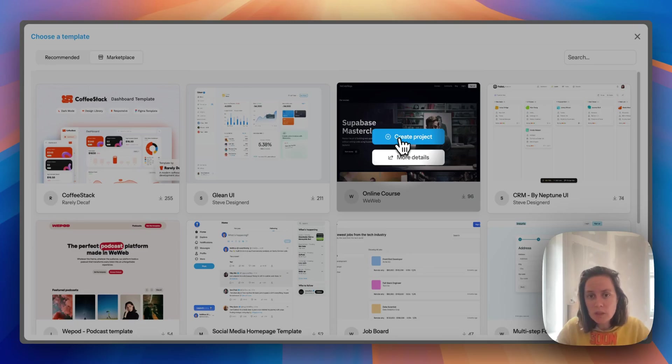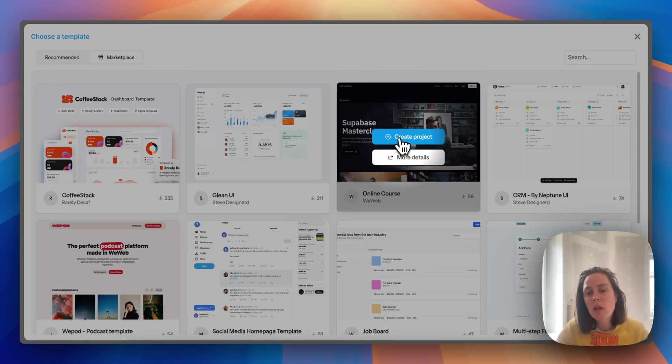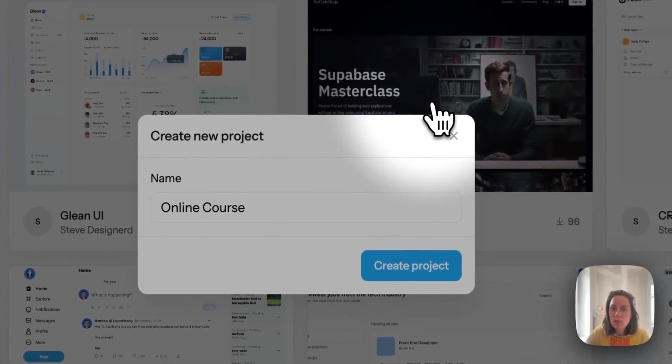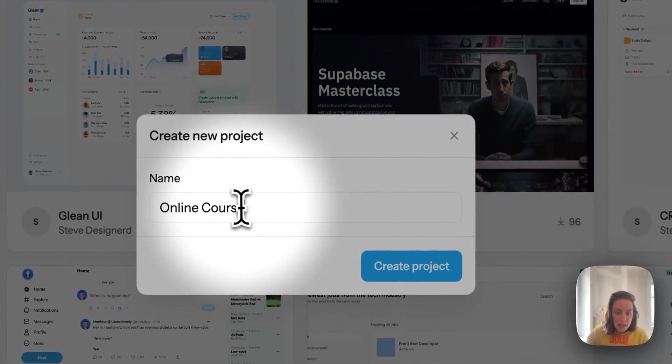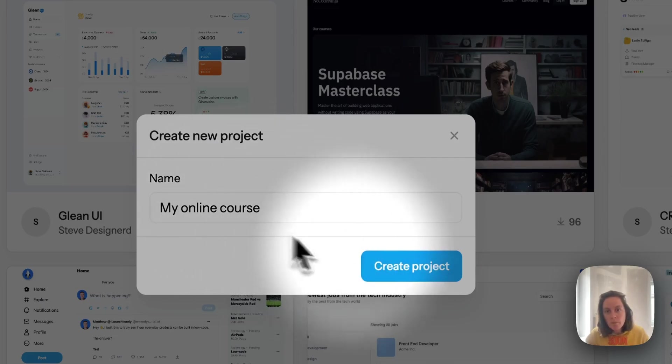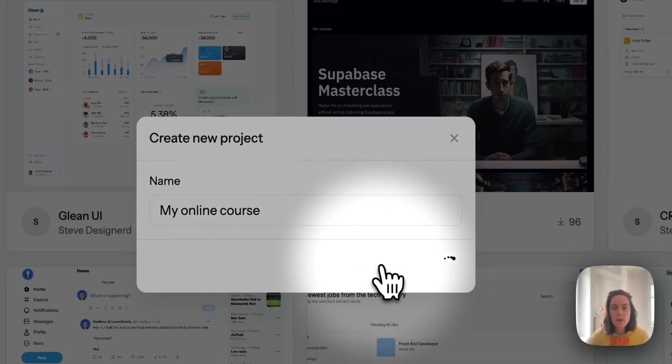Here for example we can create the project from the online course template available in the marketplace. We can rename it and create a project.